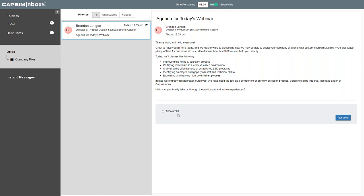So let's start with an agenda. Today, we're going to discuss five different use cases: how to improve the hiring and selection process, how to certify individuals in a contextualized environment, how to analyze the effectiveness of established L&D programs, how to identify employees' skill gaps on both the soft behavioral and technical side, and how to evaluate and train high-potential employees. I'm going to kick it back over to Matt — can you take us through what this looks like to a participant or an administrator?